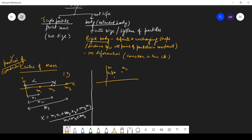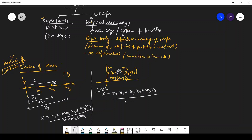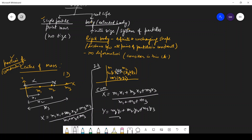Now in two dimensions: the coordinates of m1 are (x1, y1), the coordinates of m2 are (x2, y2), and the coordinates of m3 are (x3, y3). The center of mass will be somewhere in between them. The capital X coordinate of the center of mass is: X = (m1·x1 + m2·x2 + m3·x3) / (m1 + m2 + m3). And the Y coordinate of the center of mass is: Y = (m1·y1 + m2·y2 + m3·y3) / (m1 + m2 + m3).